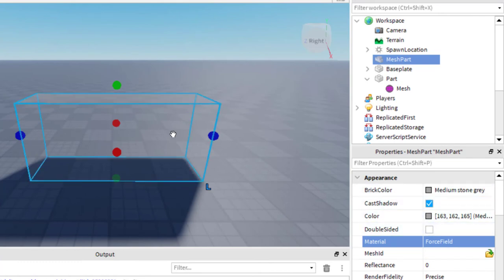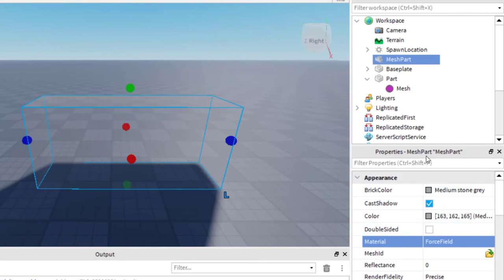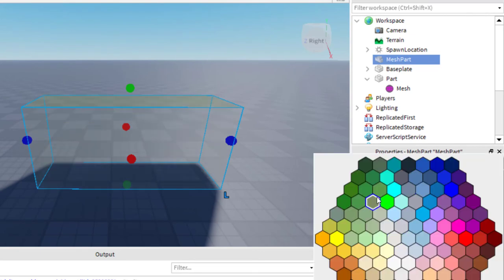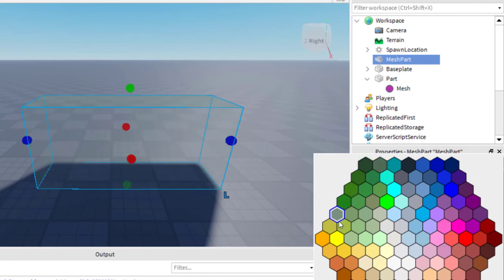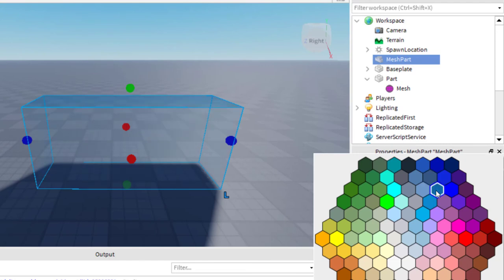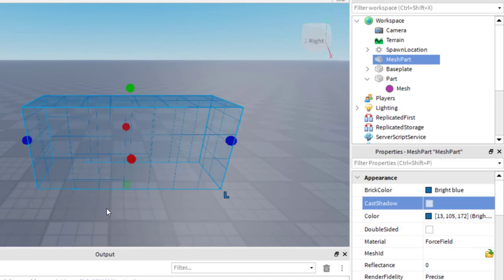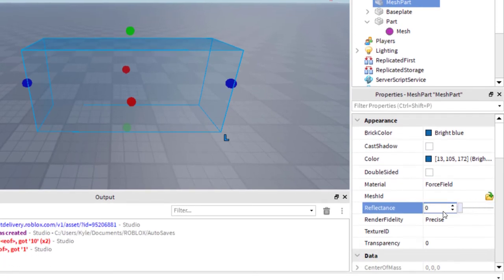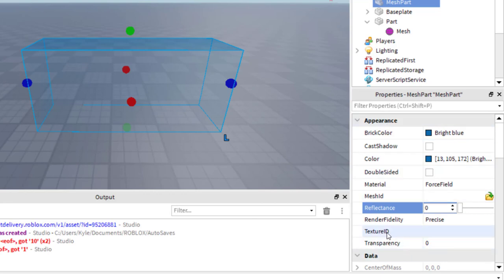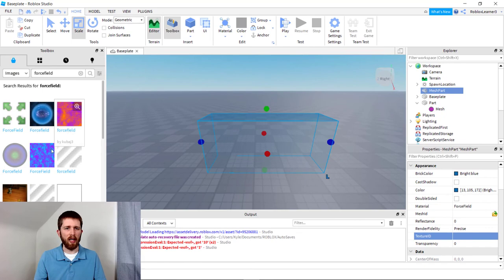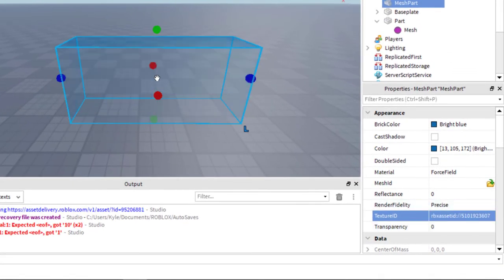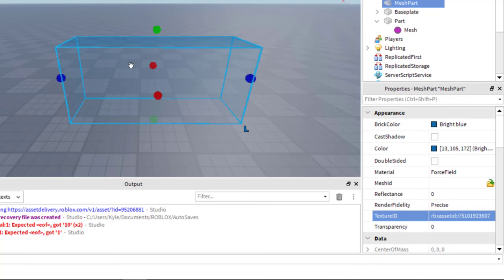You can play around with this force field using the properties on the bottom right-hand side. One thing you can do is change the Brick Color — this one is easy to change and you can see what color you're changing to before you commit. For example, a turquoise gives a bright blue look. If you take away the shadow, that looks more like a force field. You can also change the reflectance to alter the look. If you want to use the texture approach with this mesh part, I've noticed it doesn't work the same way — it has more of a block look. If anyone knows how to fix that, go ahead and put it in the comments section below.